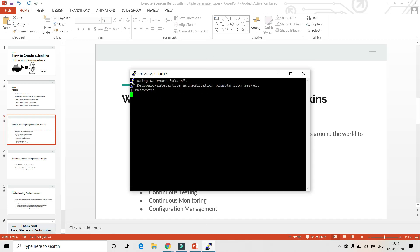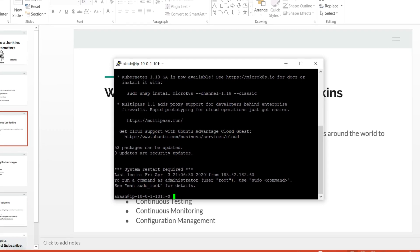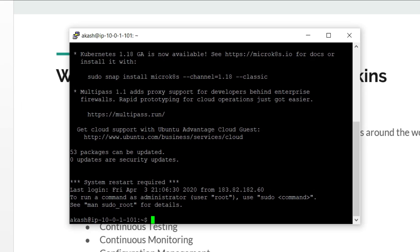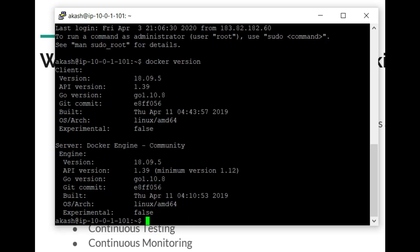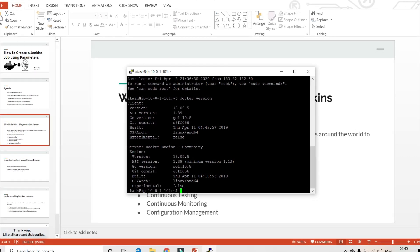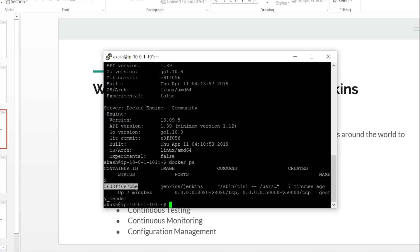Before starting this video, you will first have to install Docker on your Linux or Windows machine. I am using a Linux Ubuntu machine where I have installed Docker Engine as well as Docker client. If you don't know how to install Docker, check my previous video where I explained how to install Docker from scratch. The Docker version command will show both client and server. I've already installed Jenkins using a Docker container, so you can see the running container and its container ID.